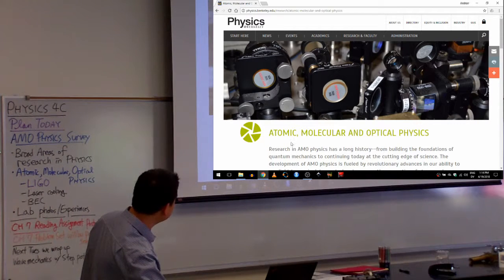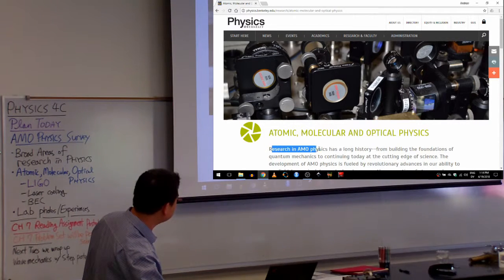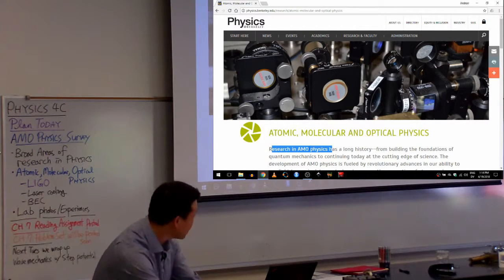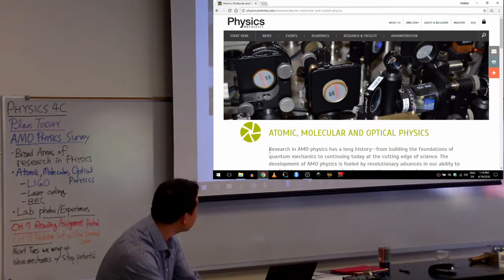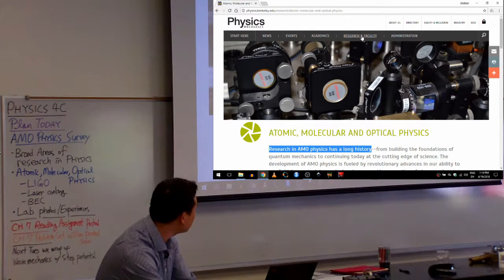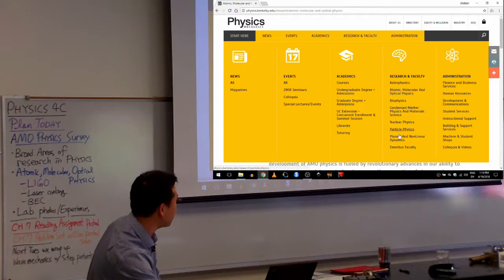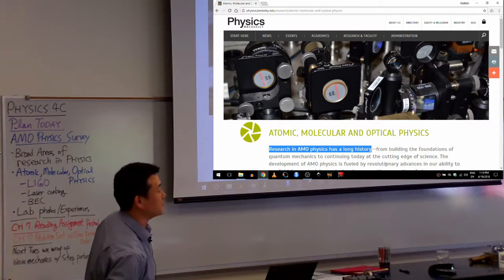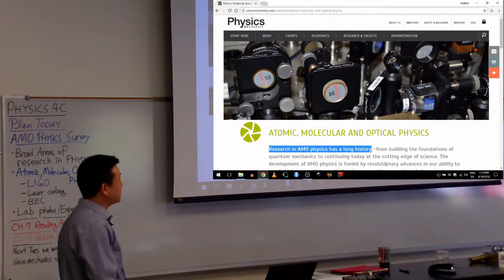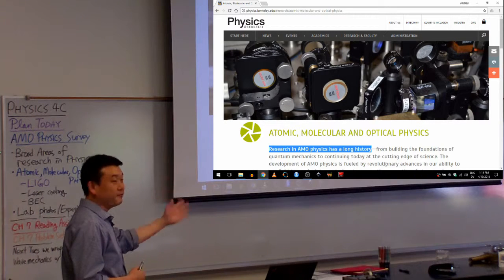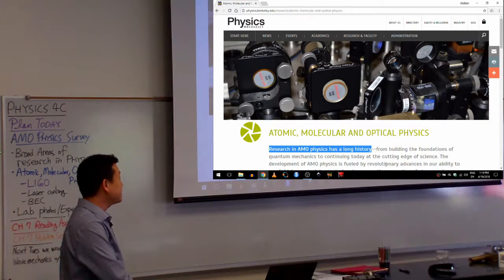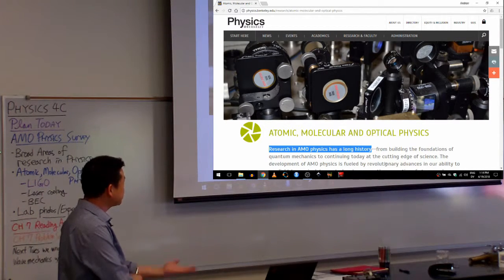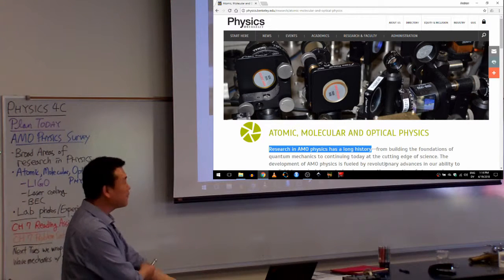Because as this page says, research in AMO physics has a long history. In fact, you could say that over all these areas of research in modern physics, AMO physics is the original one. AMO physics is the one that most directly relates to quantum mechanics, so that's what we do in AMO physics.